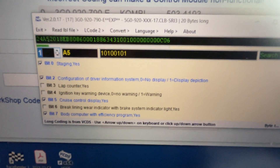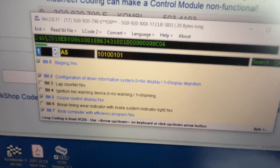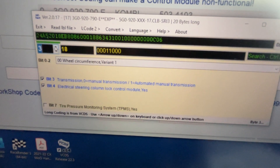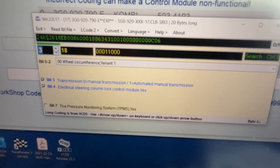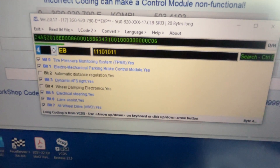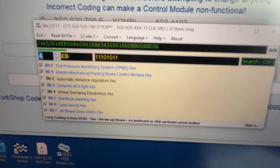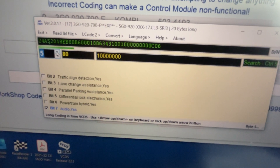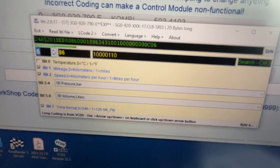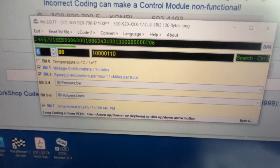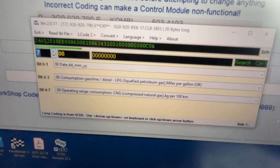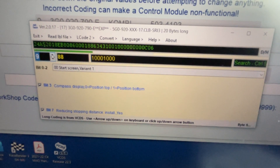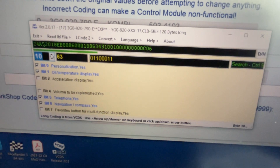This says configuration, lap time, lap counter. I have ignition key warning. So as you go through each one of the bits, it'll tell you what is there in each bit — automatic, wheel drive, pressure, traffic lane, all of this is there. Pressure, bar, time, all of this is there. Consumption, date, modeling, language variance, start screen.